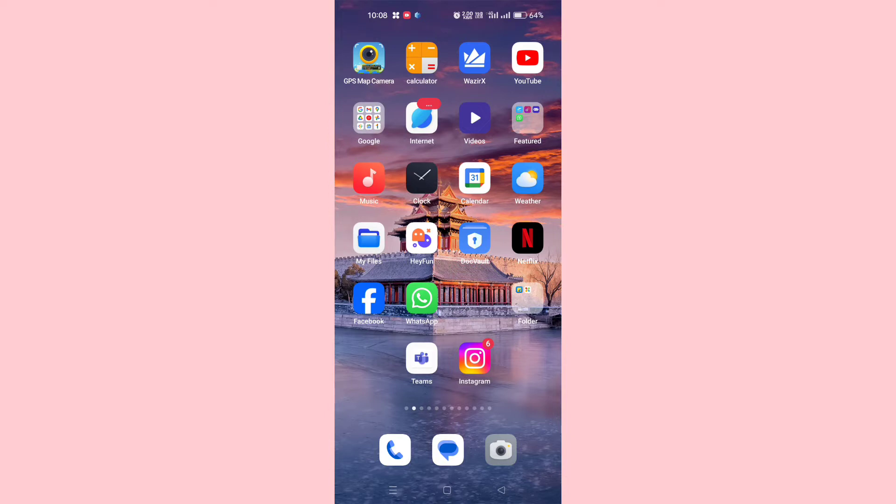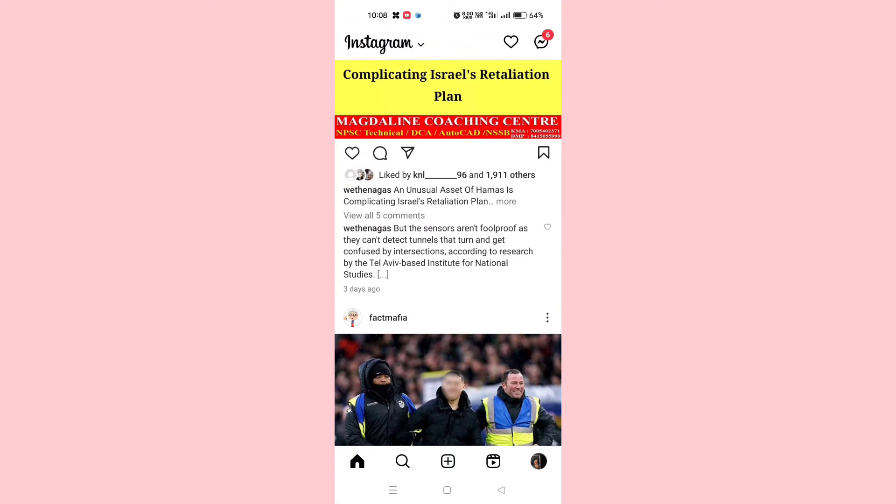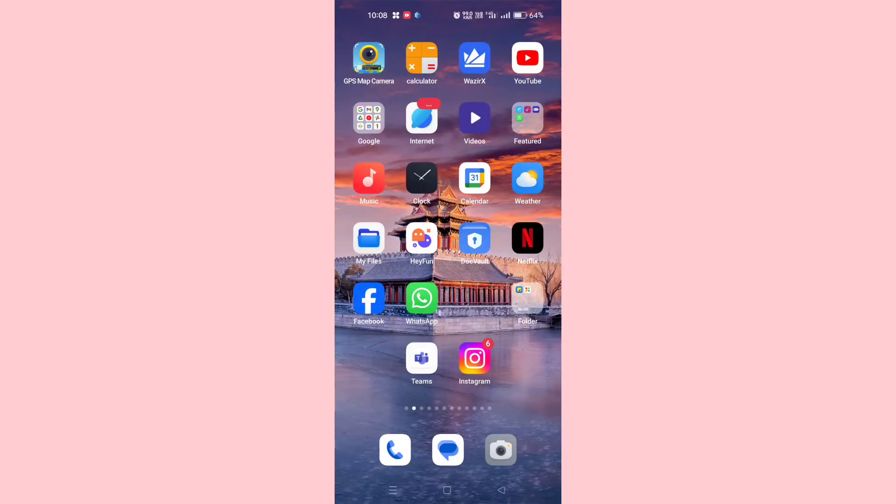So without wasting much more time, let's get started. If you try to click a picture or upload a story and you don't find any filter on your Instagram, here's what you need to do.